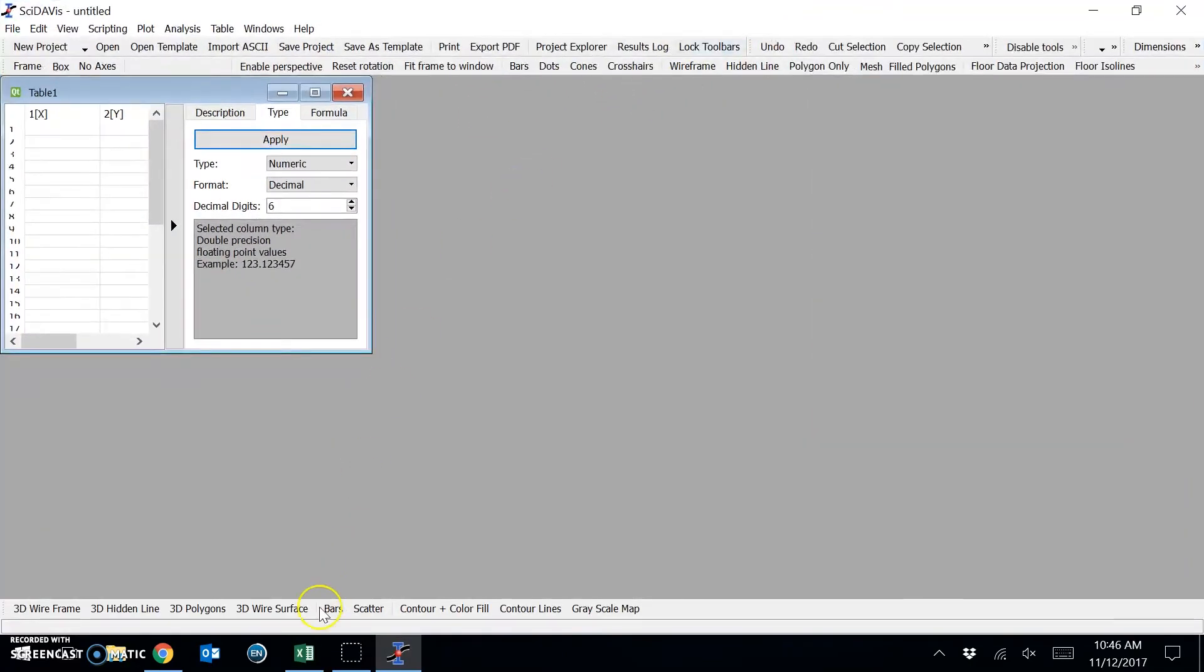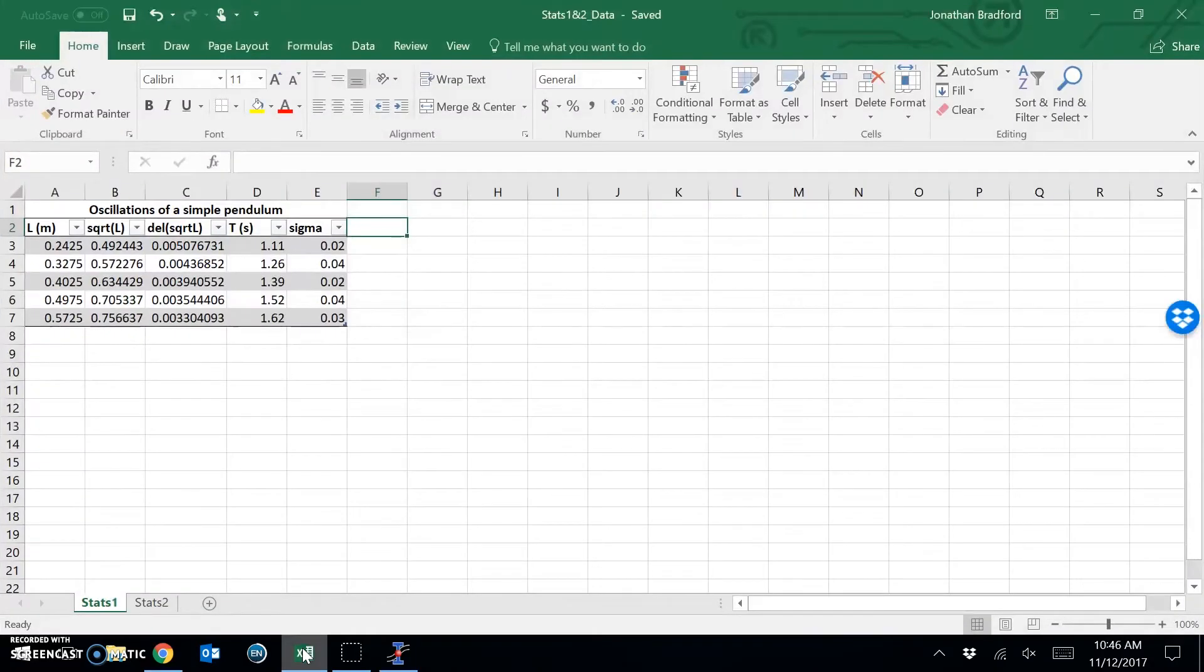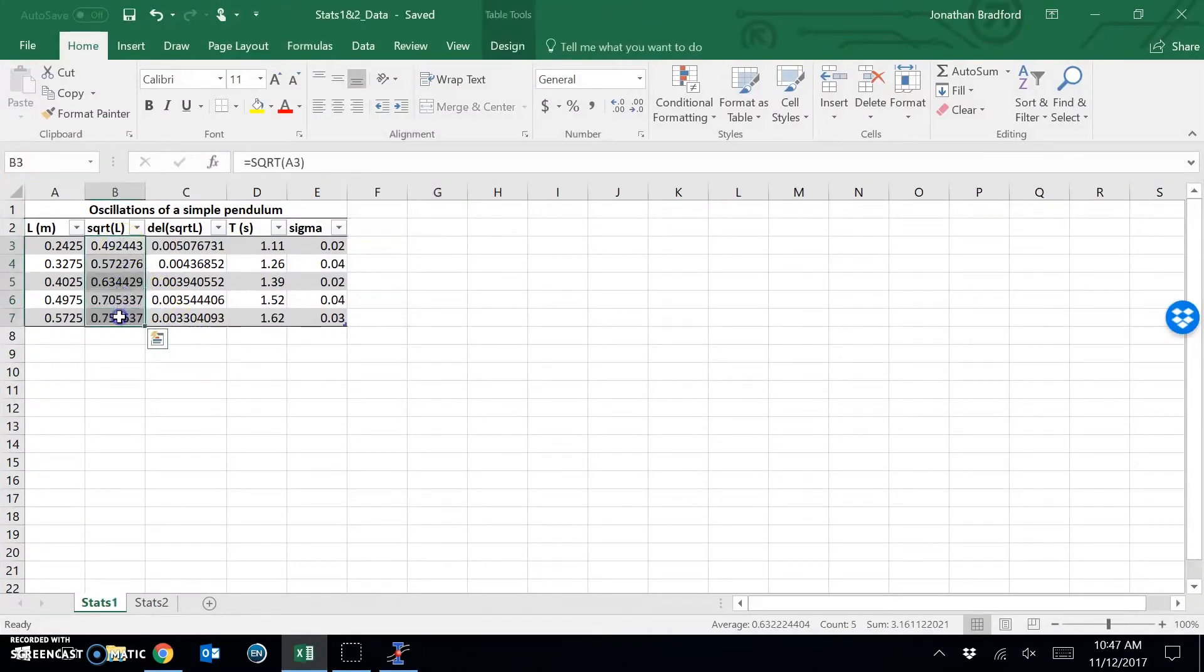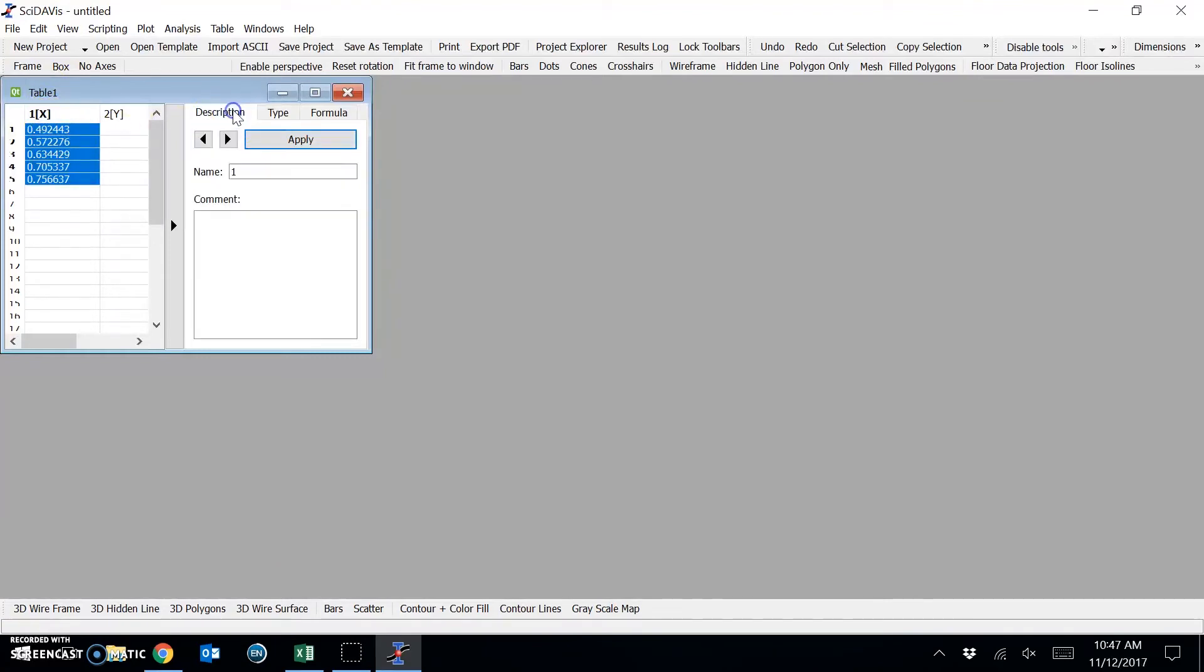Now, I have some data for the pendulum experiment here. I'm just going to copy in the data that we would like to plot, which is first the square root of L. So I'll copy this into the X column, and I can change the name of the column under the Description tab. I can call this, for example, square root L.